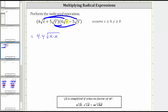For the next product, we have four square root x times negative five square root y. Because the product is going to be negative, we can write this as minus. And then we have four times five outside the square root, and then under the square root we have x times y.